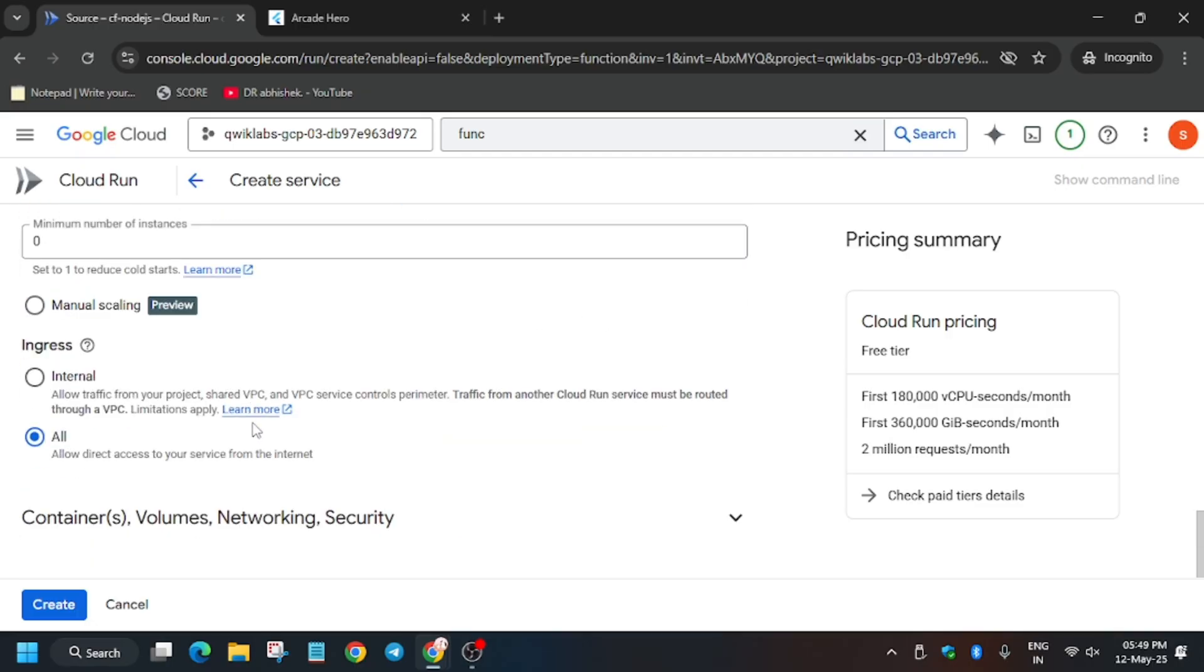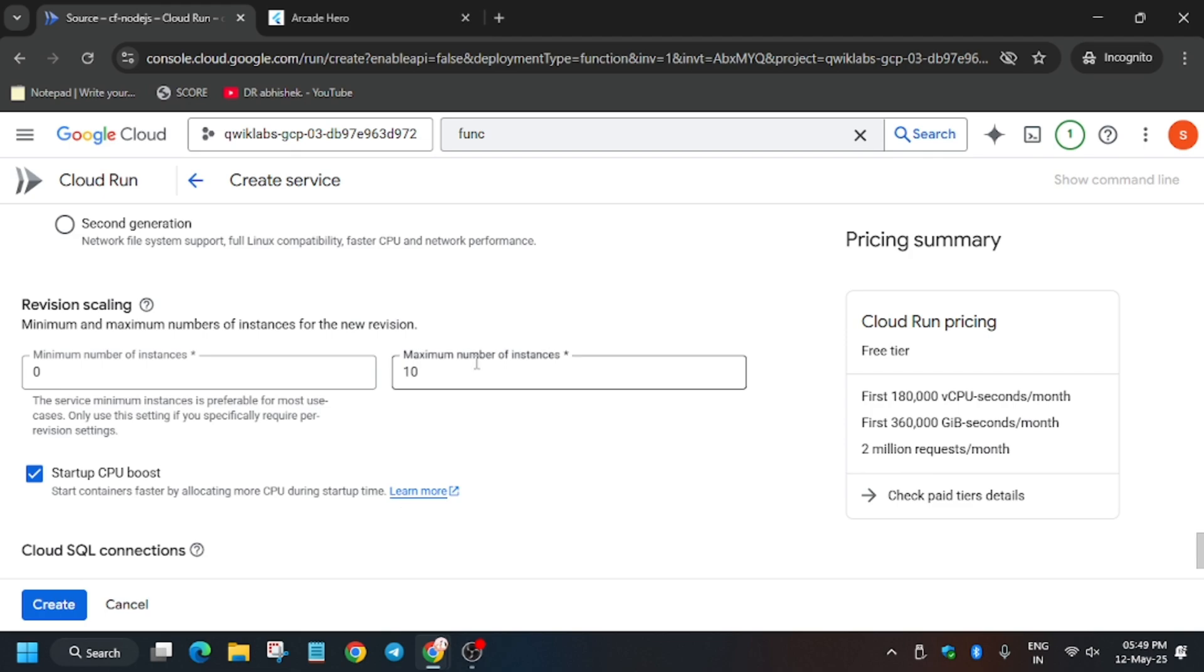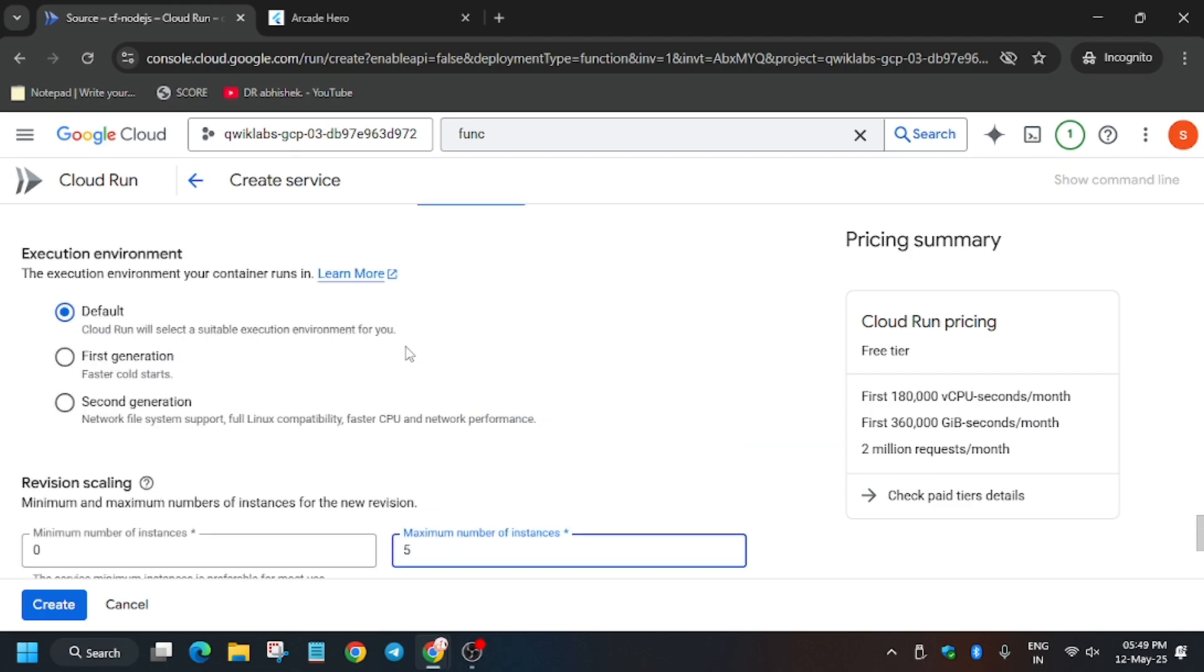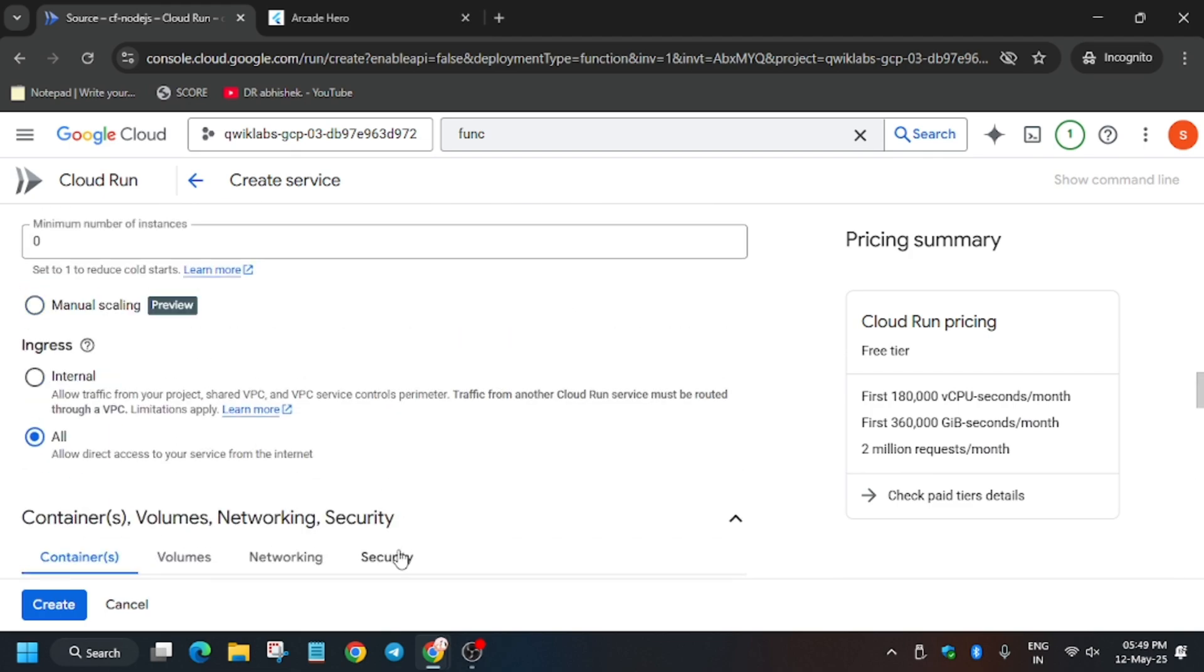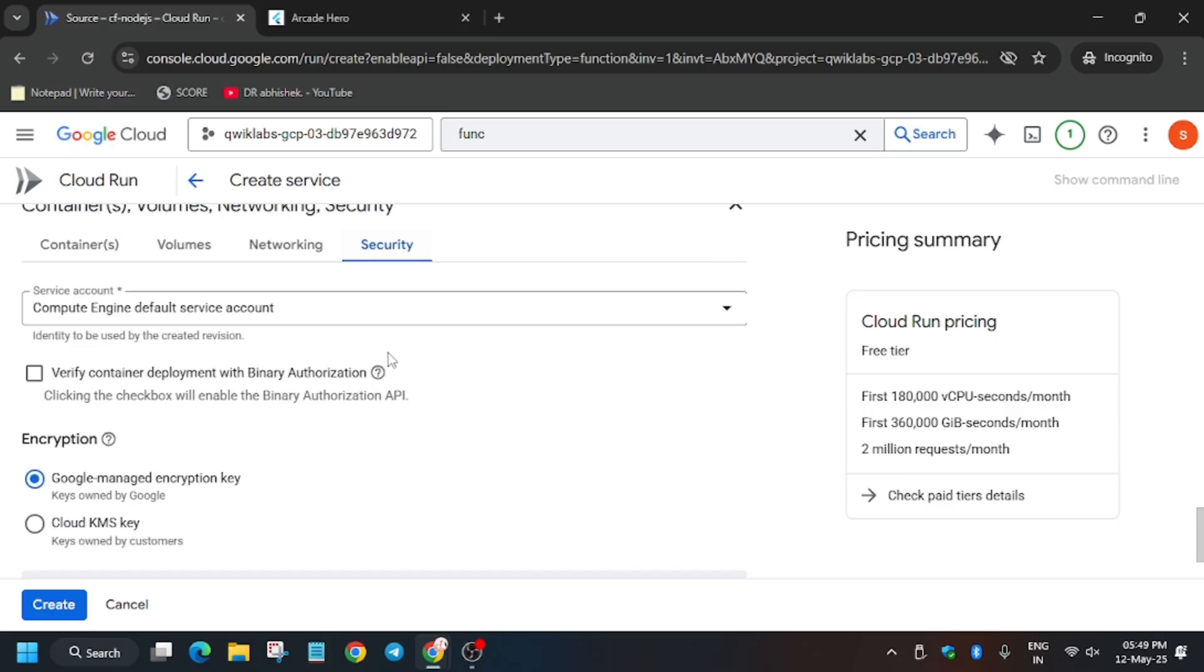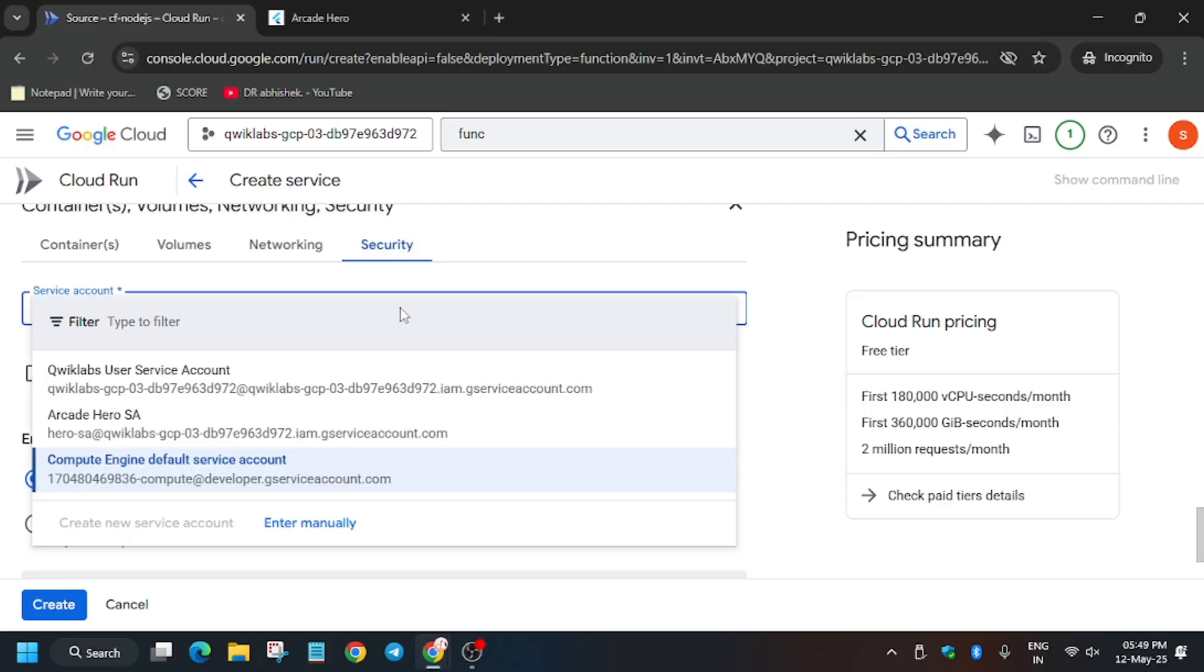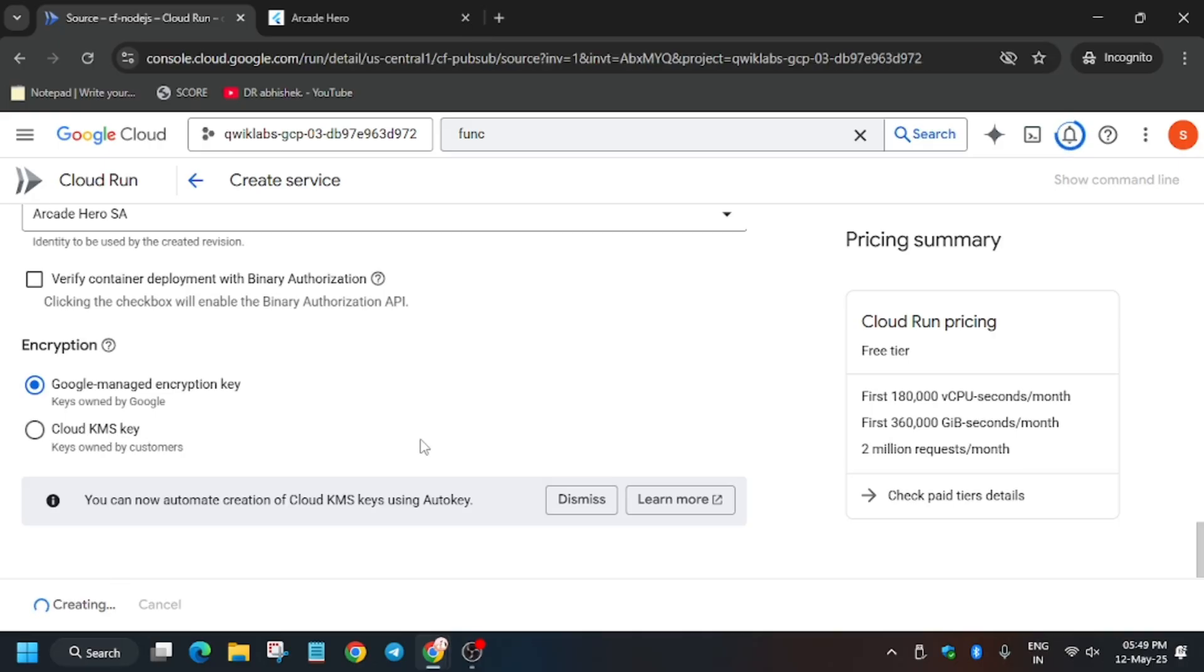So now here we have to again allow unauthenticated invocations and now update the instance to maximum five number. Now we don't have to change the service account. So if you want you can update, but there is no need, but still update it for betterment.